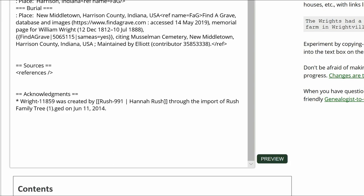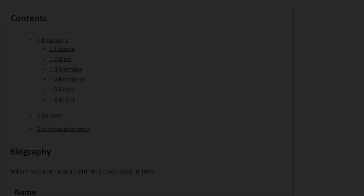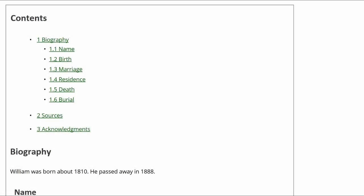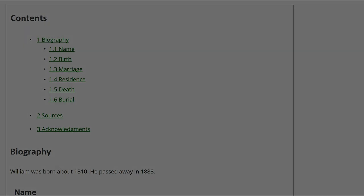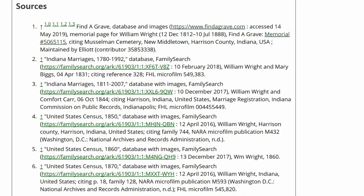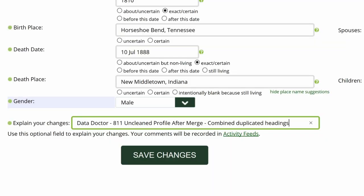Step 7: Click on Preview to check your work. The contents now lists one Biography with subheadings, one Sources heading, and one Acknowledgements heading. The sources are only showing once.